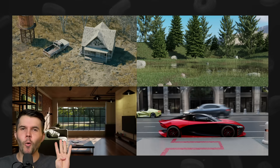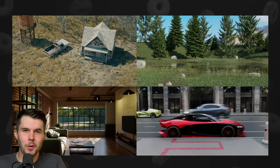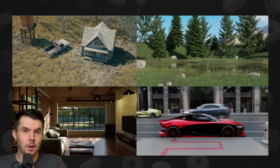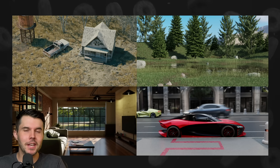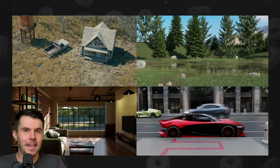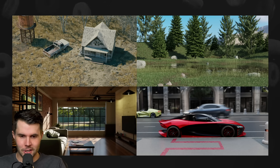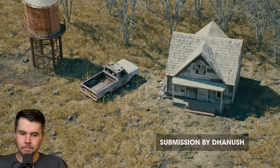I'm taking four artworks sent to me by the community and I'm going to be fixing them, hopefully showing how small changes can make a big impact to the final image, starting with image number one.